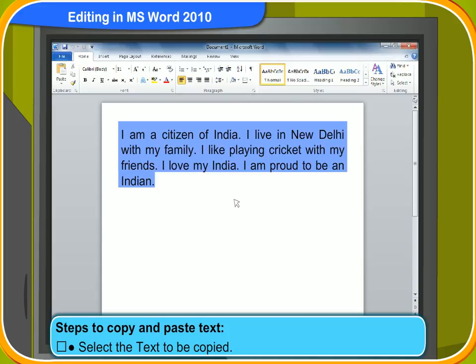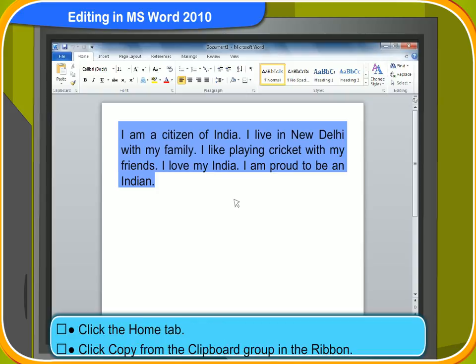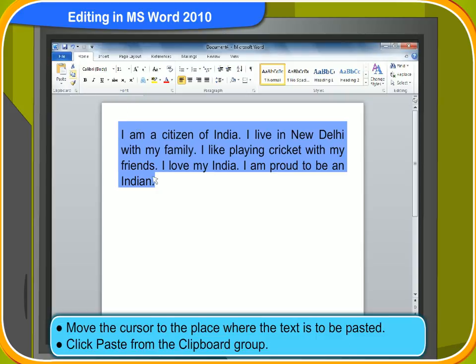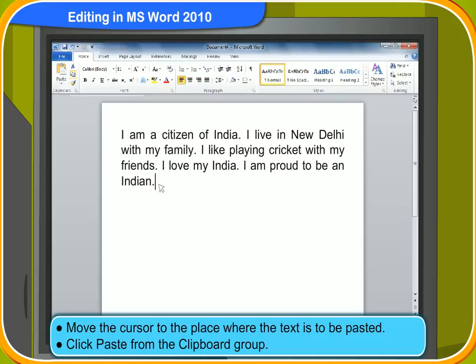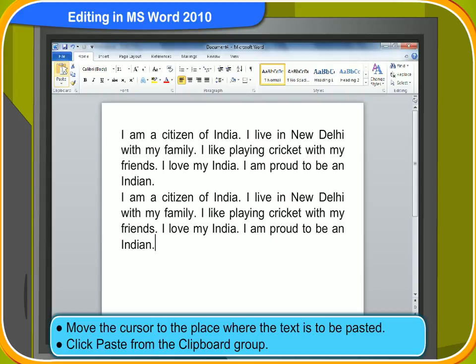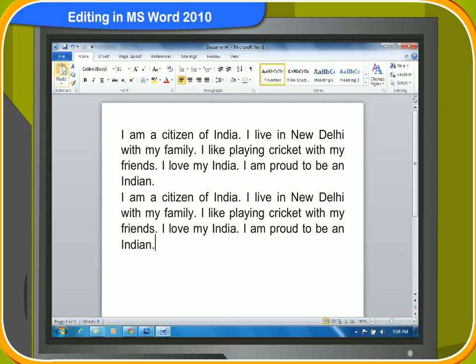Here are the steps to copy and paste text. First, select the text to be copied. Then, click the Home tab. Next, click Copy from the clipboard group in the ribbon. Move the cursor to the place where the text is to be pasted, then click Paste from the clipboard group. The text will be pasted in the new location.